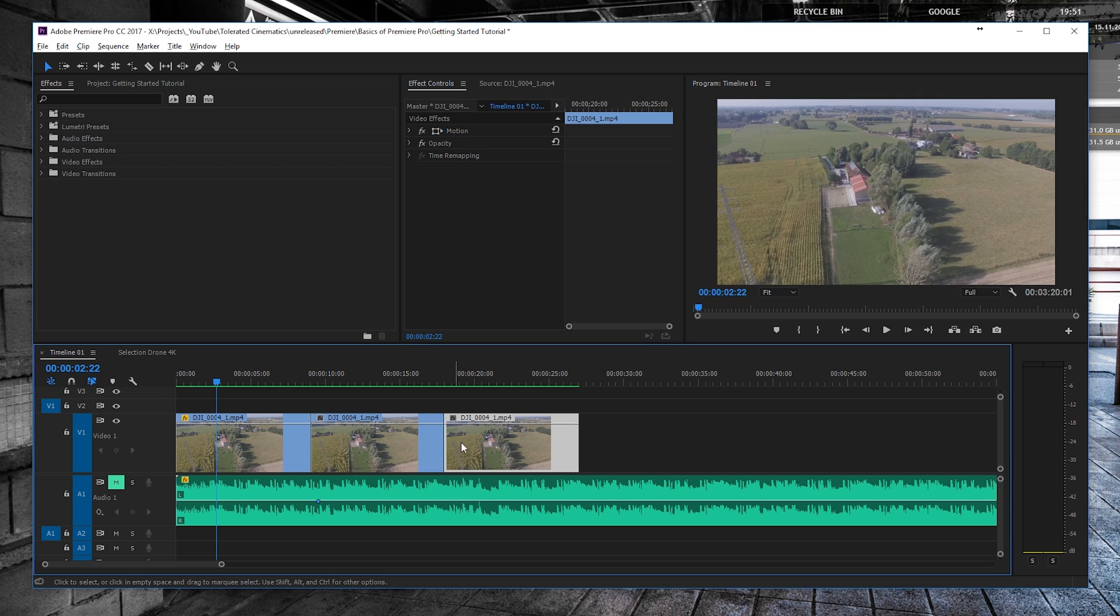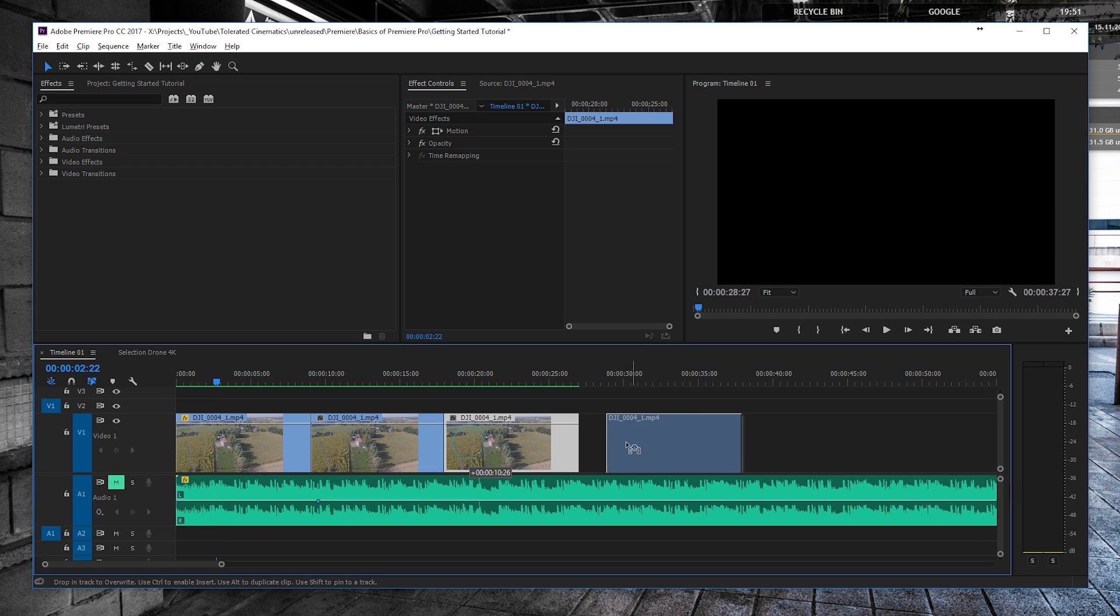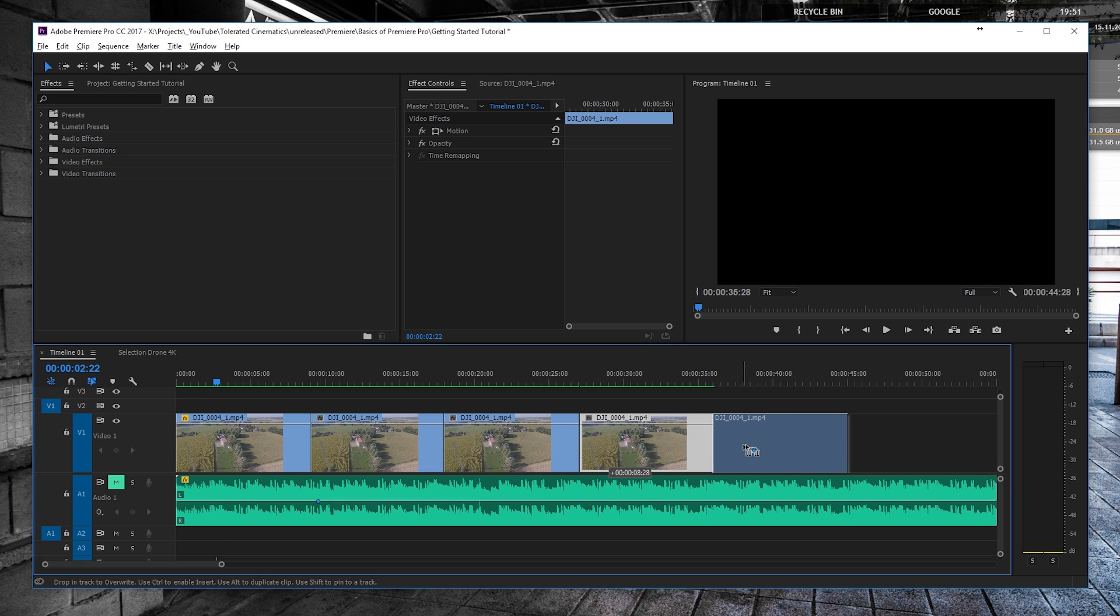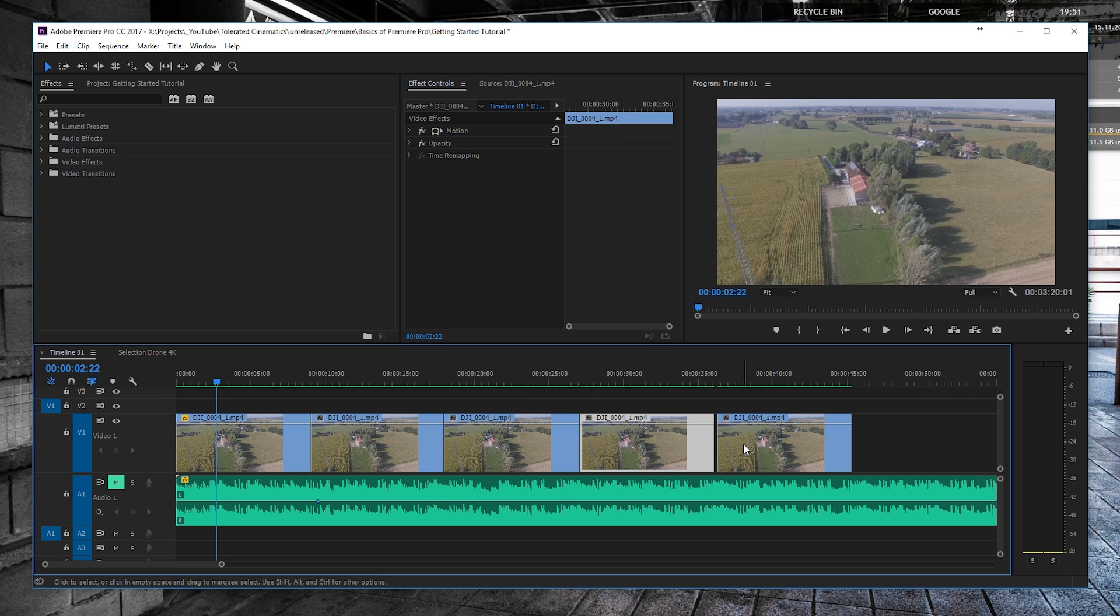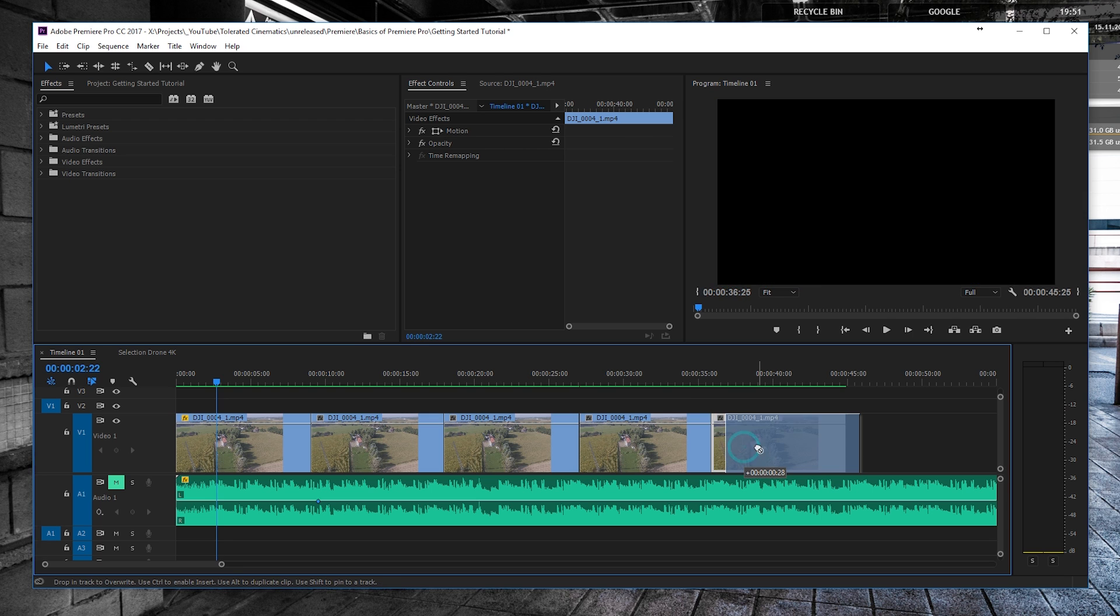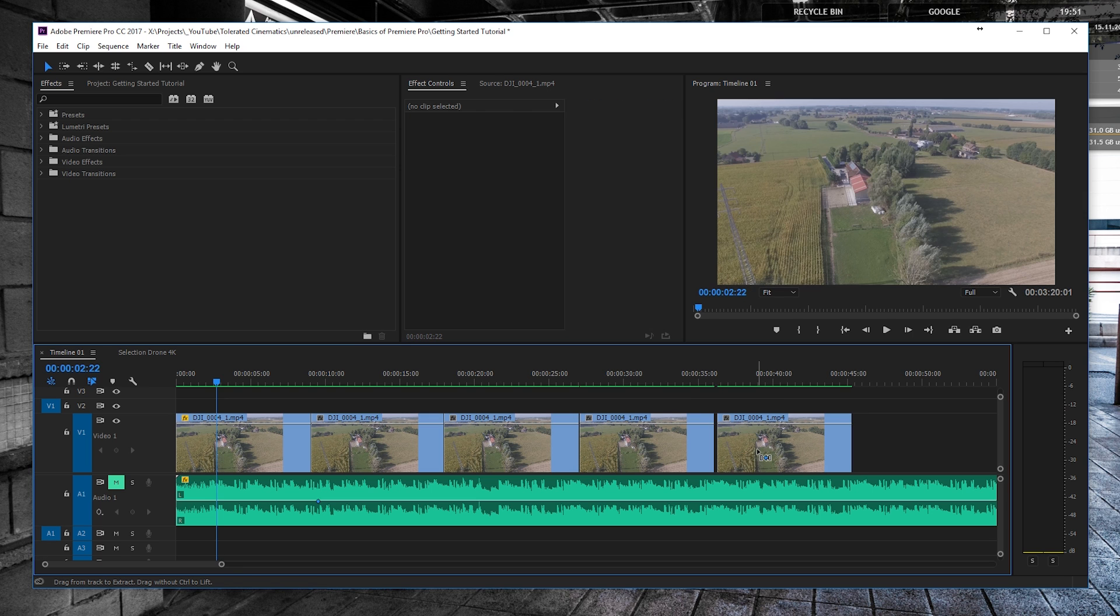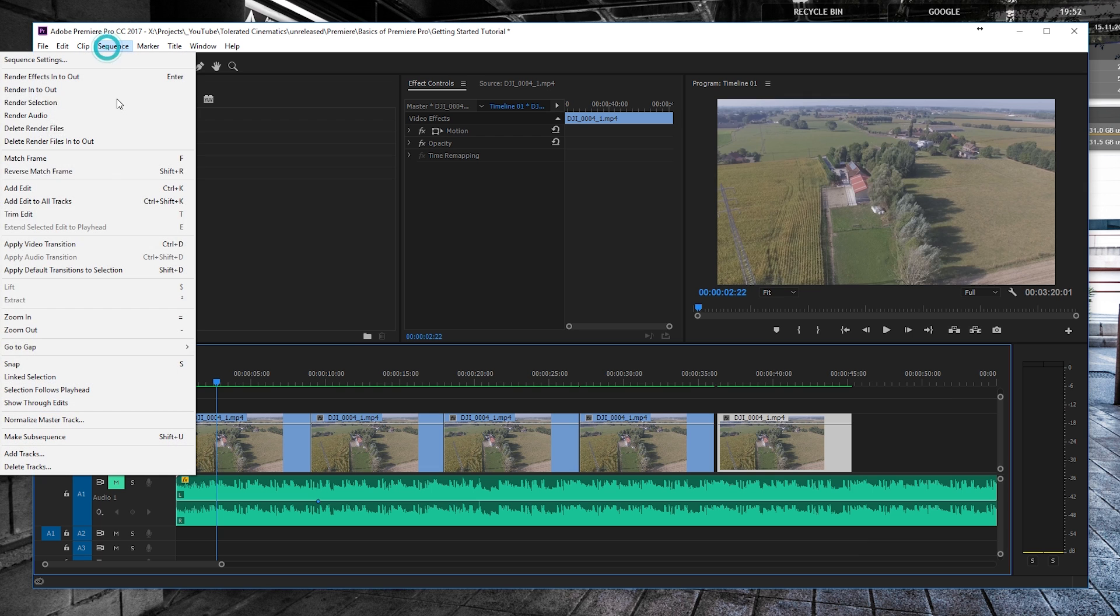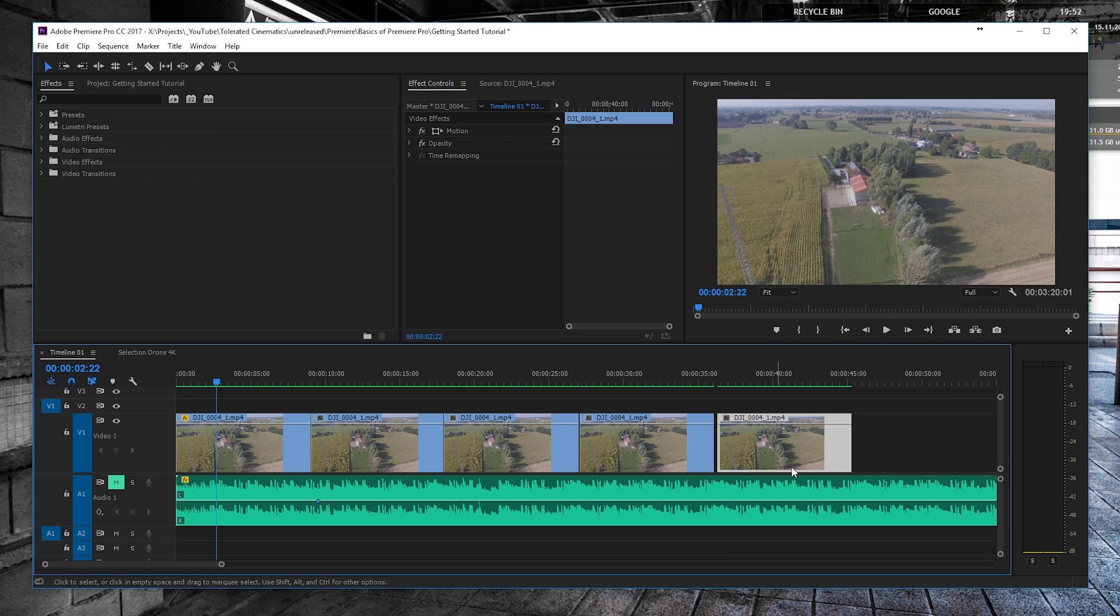But if you have a complete timeline—let me duplicate this. Duplicating footage is done using Alt and dragging it out like so. Right now you can see that my footage isn't snapping to each other. You can also enable that, and I mostly use that while editing.